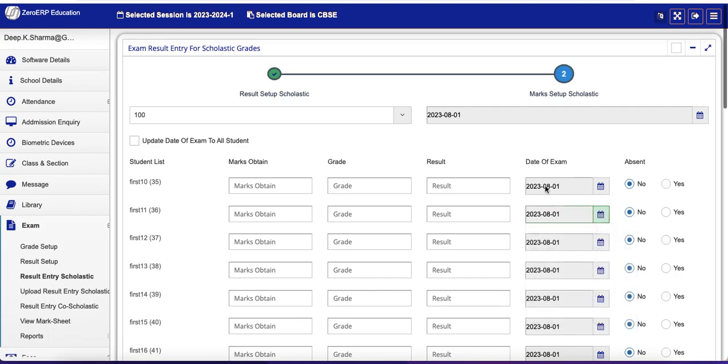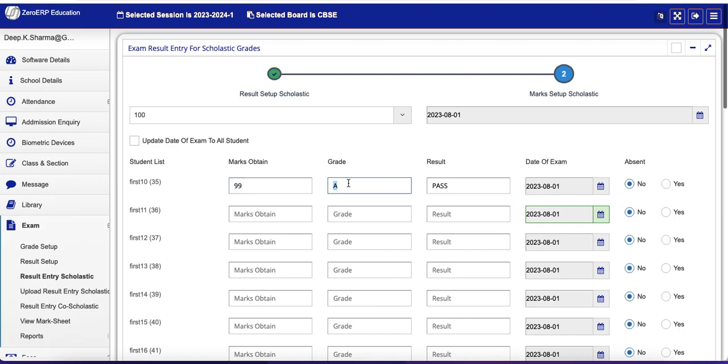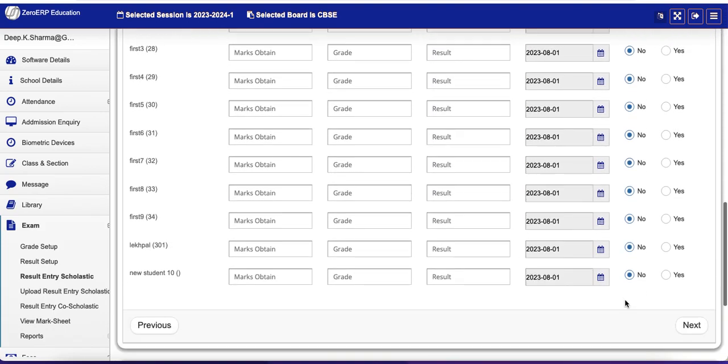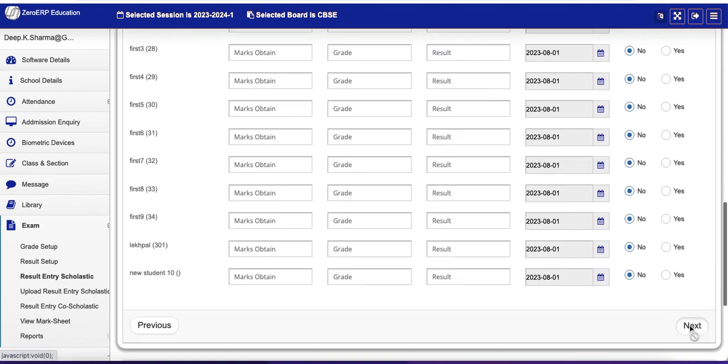Then let's enter 99 marks. And as soon as you enter 99 and press Tab, you can see grade and result automatically calculate. This happened because we have already done some setup, but I'll show you. Before that, let's save this.